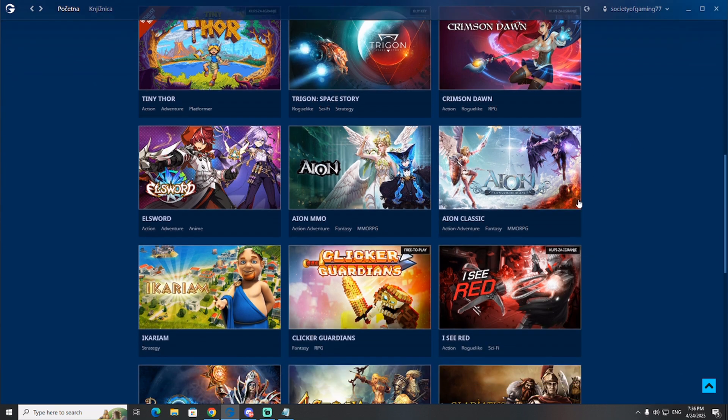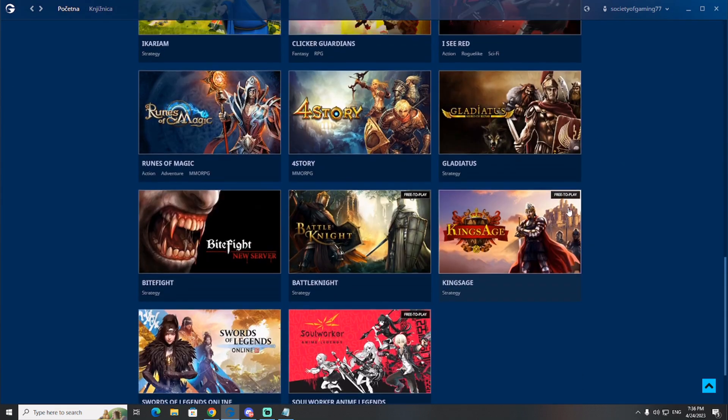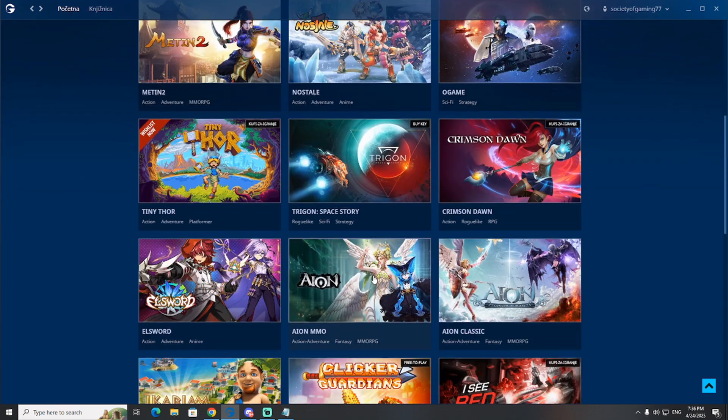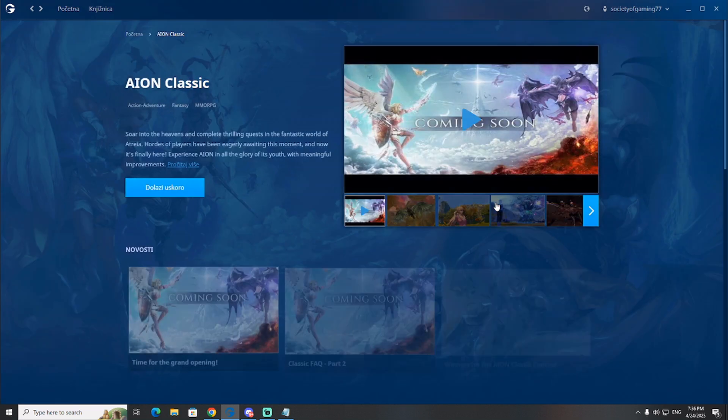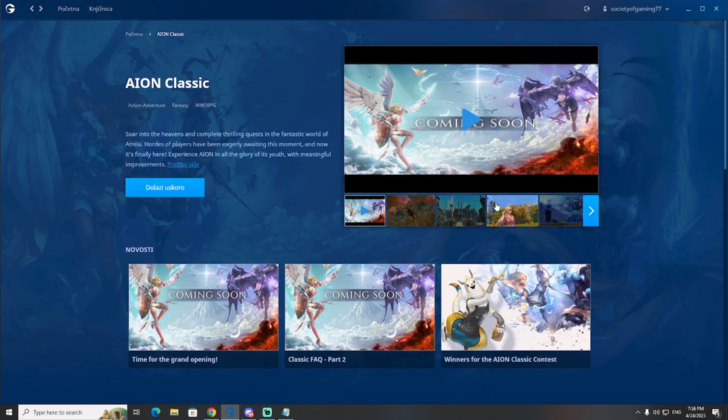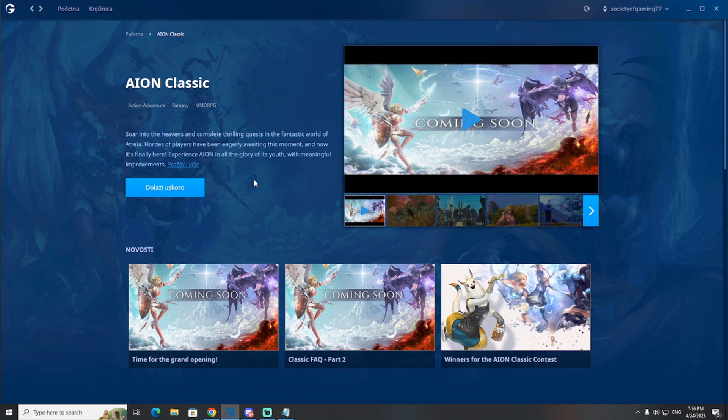Including Ion Live. We are not interested in that. We are interested in this, Ion Classic. So click on it, Ion Classic, and download the game. That's it. You are ready to play the game.